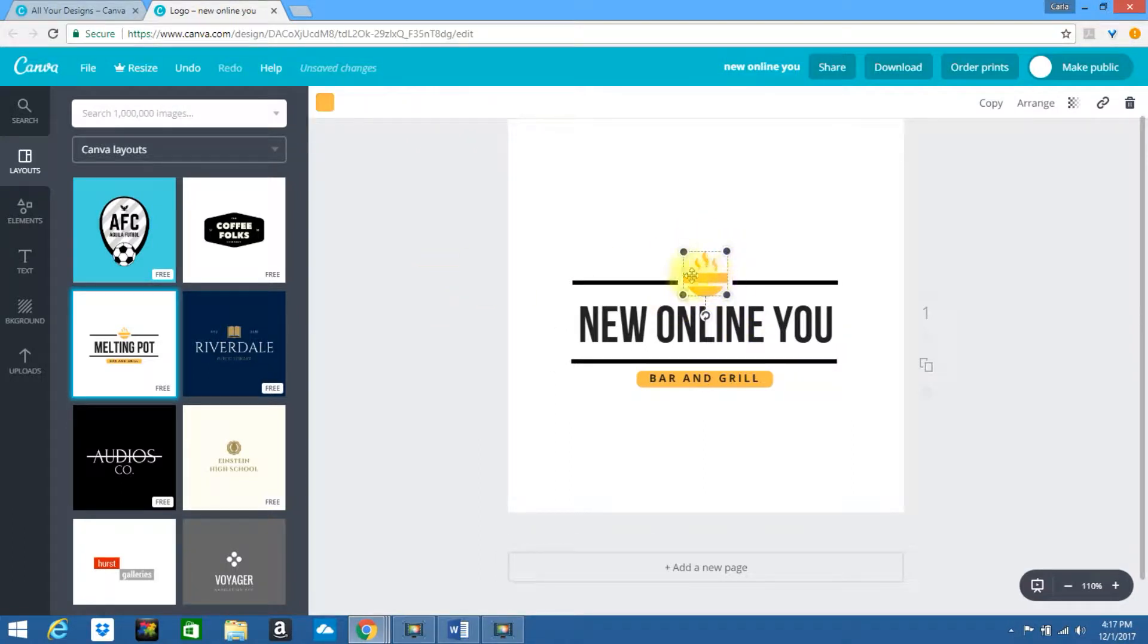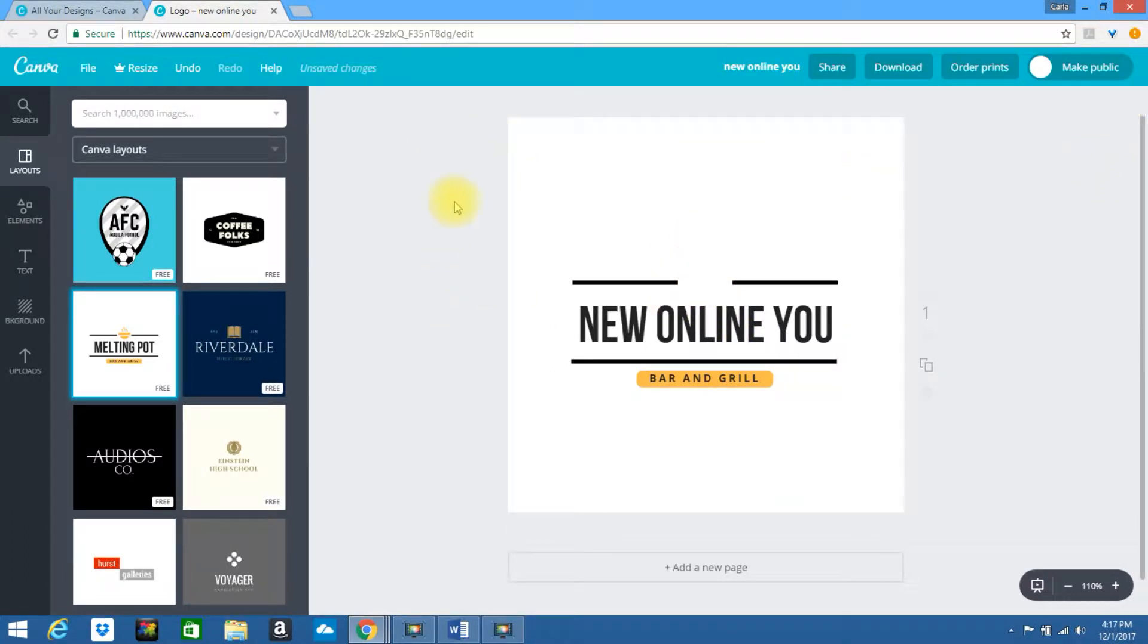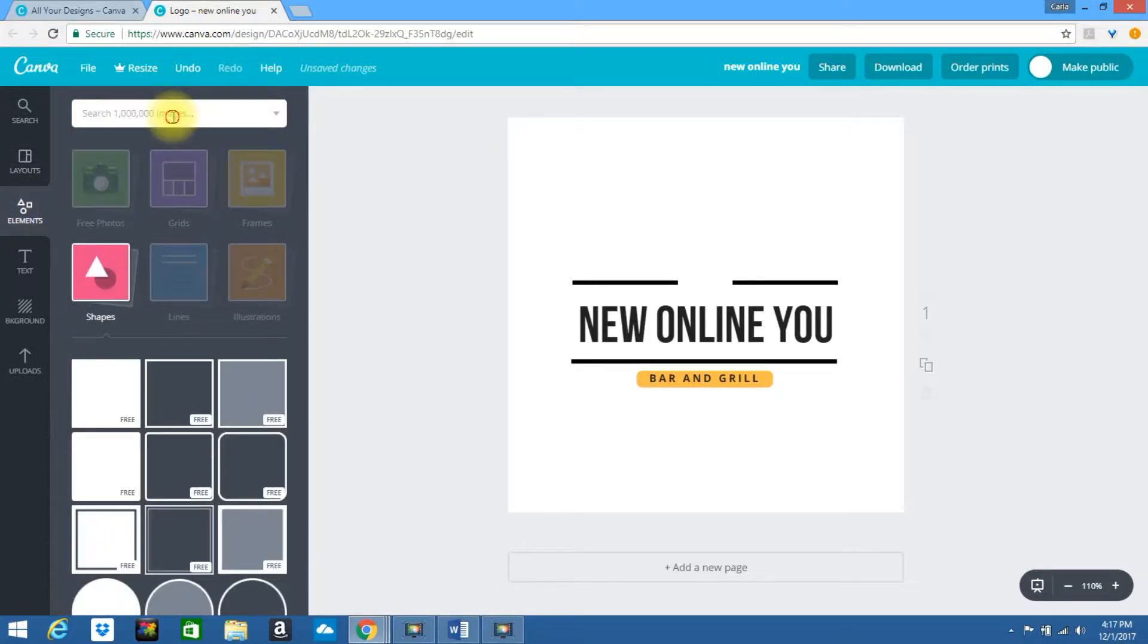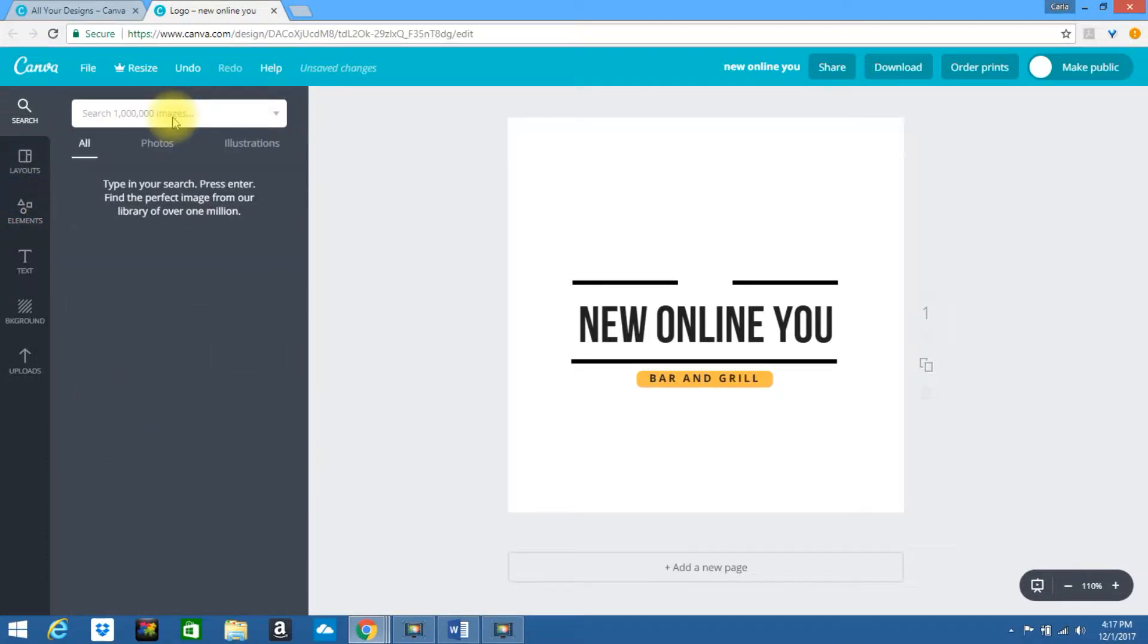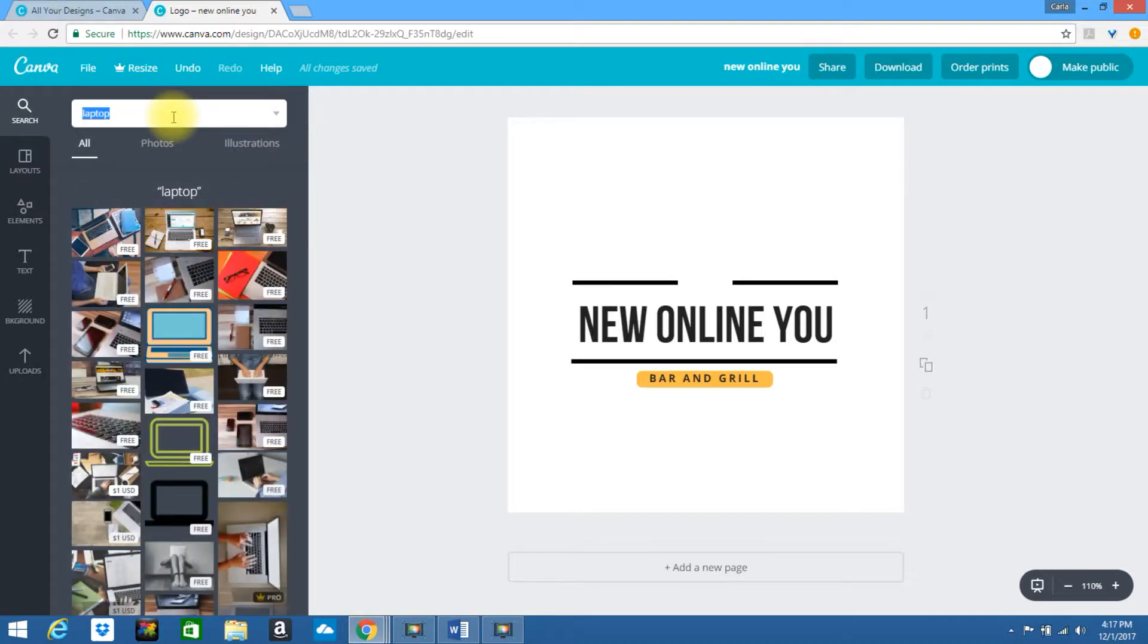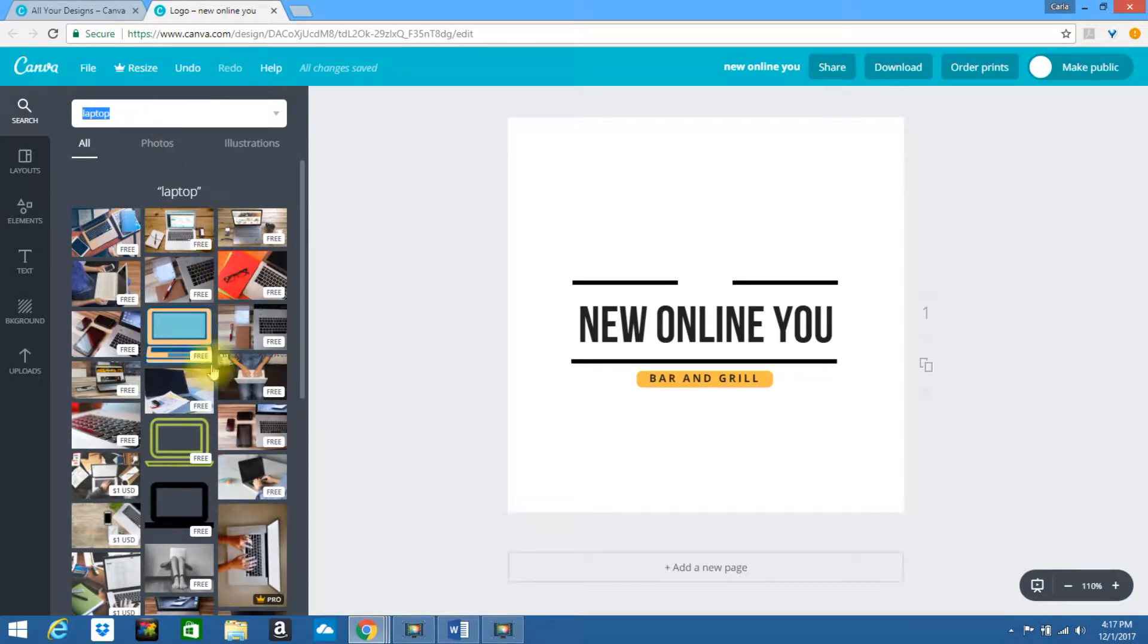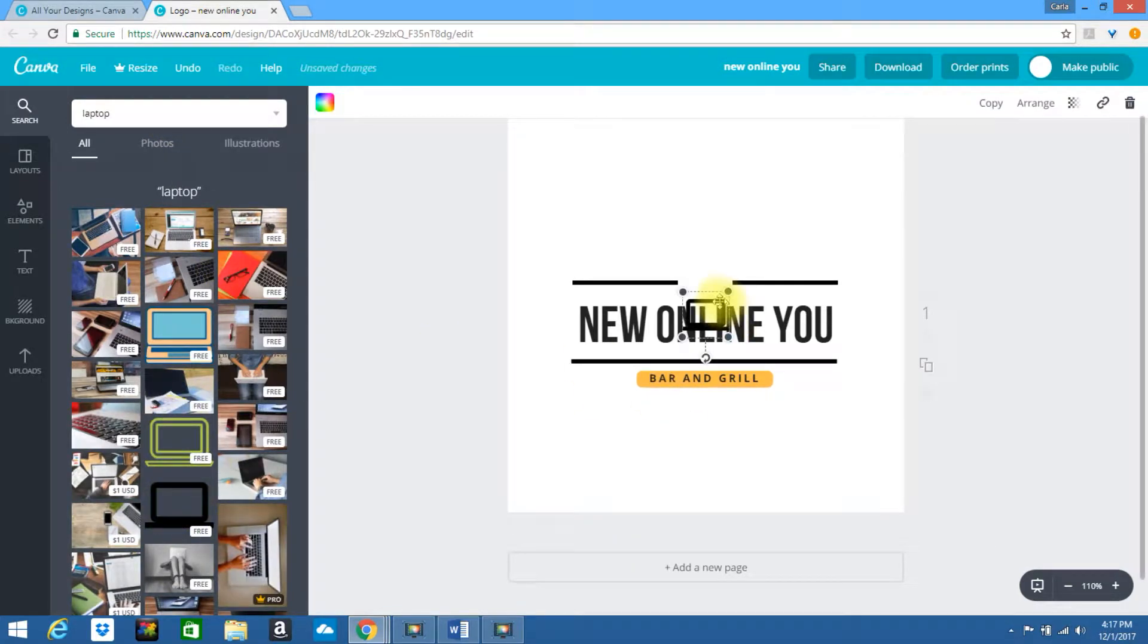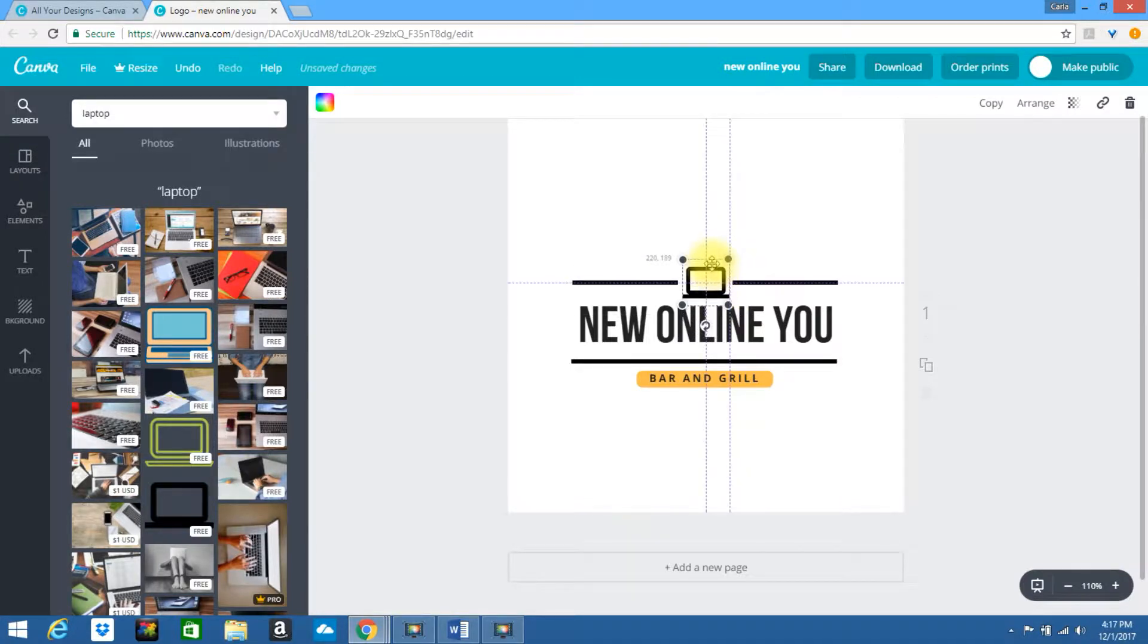Let's change out the icon. I'm going to delete this. Go to Elements. Let's type in Laptop. Once you find one go ahead and click on it. I can pull this into place.